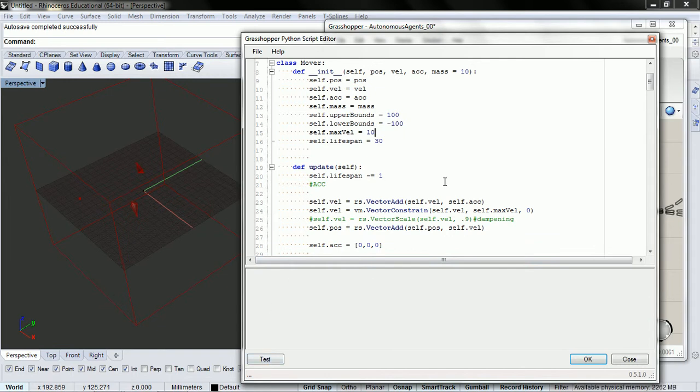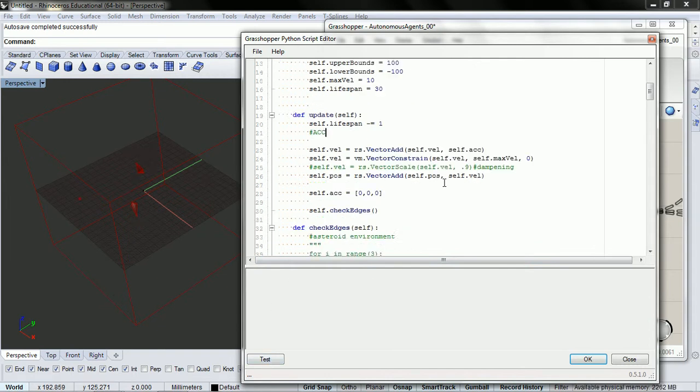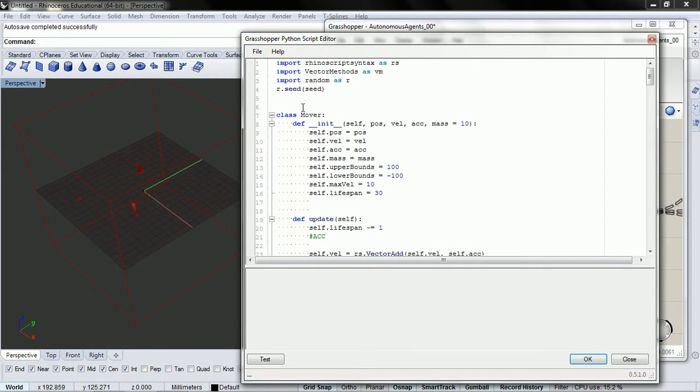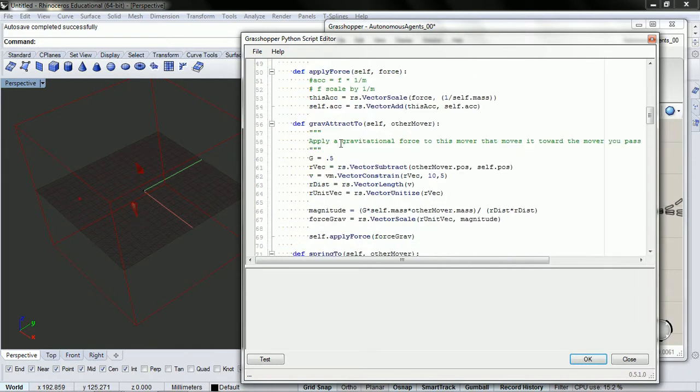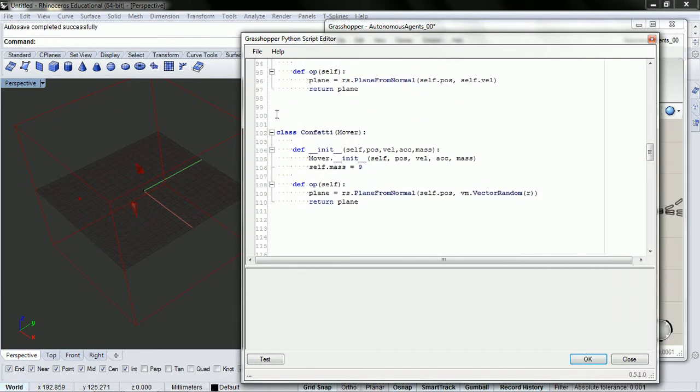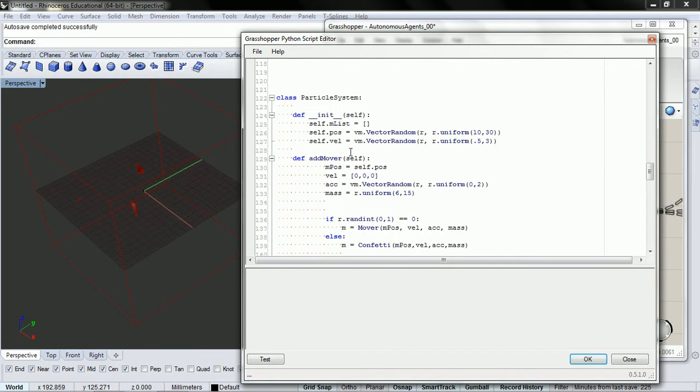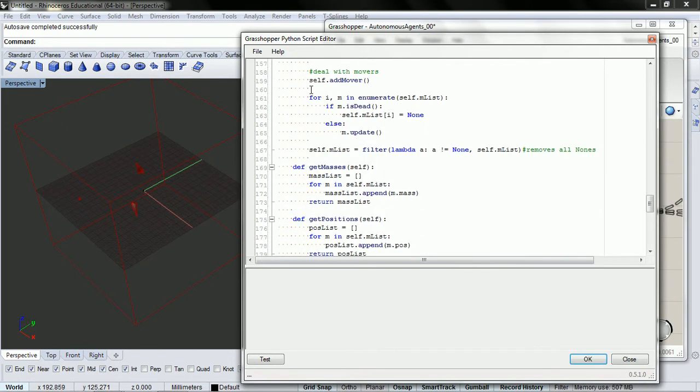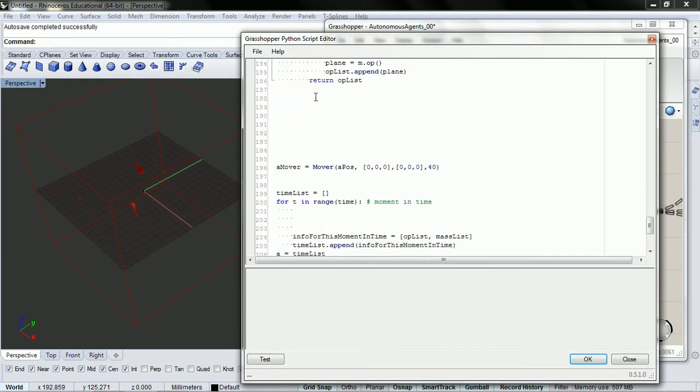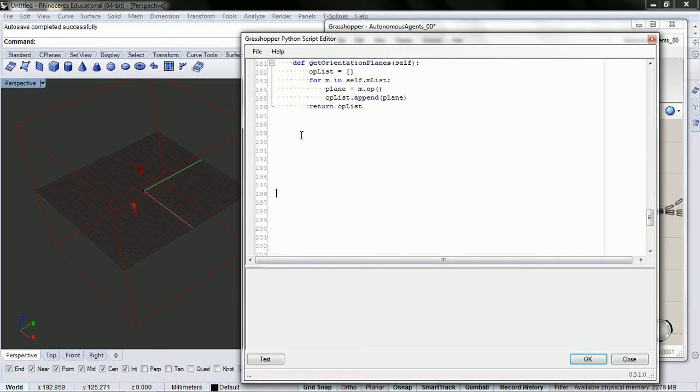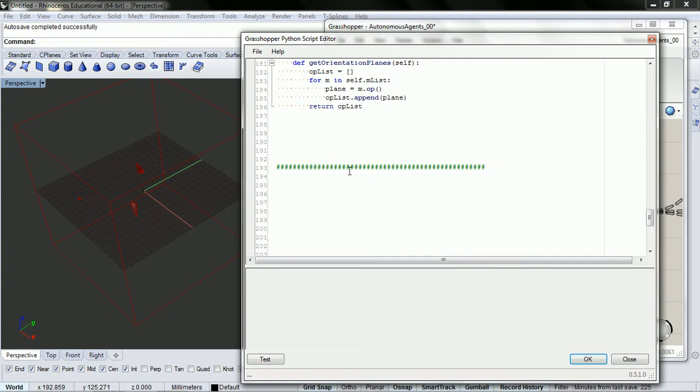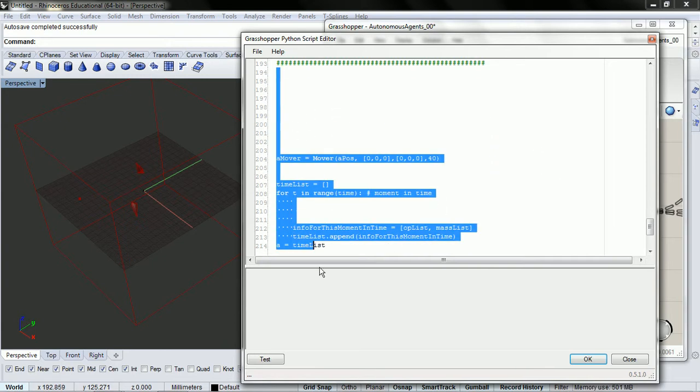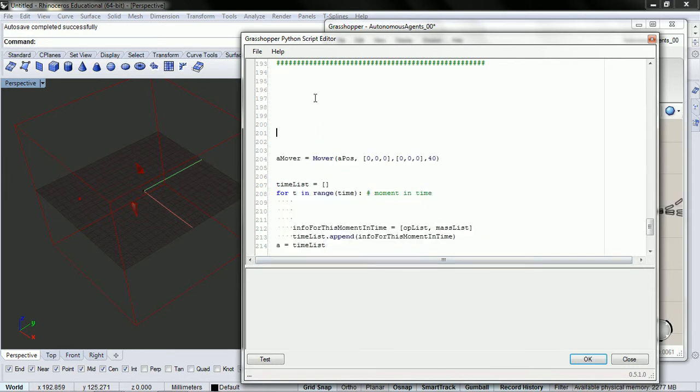So we have our class Mover. Below that we have our class Confetti. Below that we have our class Particle Systems. For the most part, we can ignore what's going on above this line right here. So what we'll be changing is just the code down here.